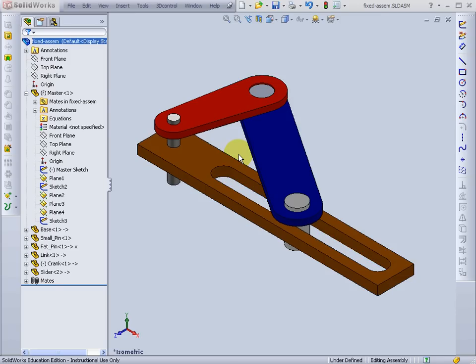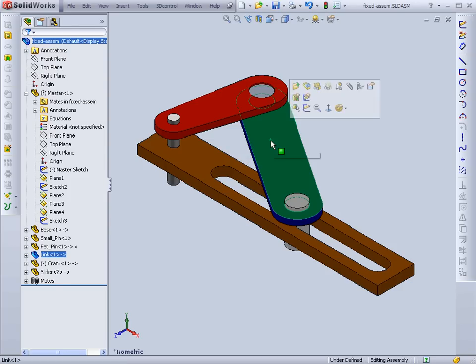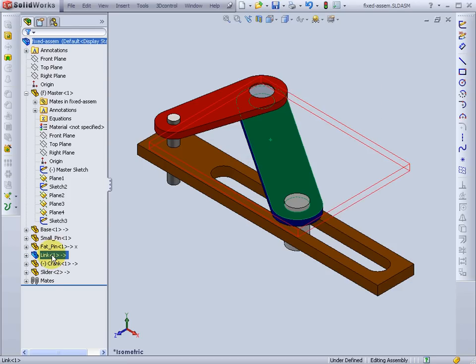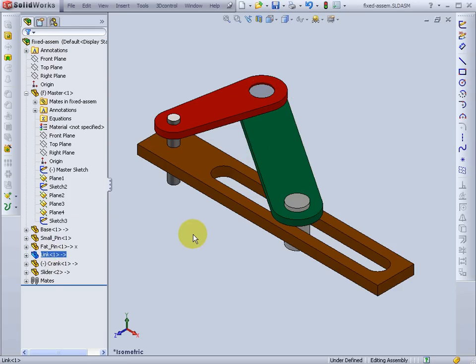Here I have my basic slider crank mechanism again. I'm going to show you how to align one of your parts so it shows up well in an engineering drawing. Here I'm going to look at this blue part, this link.